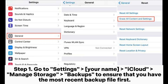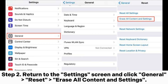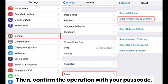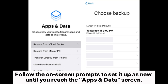Step 1: go to Settings > your name > iCloud > Manage Storage > Backups to ensure that you have the most recent backup file. Step 2: return to the Settings screen and click General > Reset > Erase All Content and Settings, then confirm the operation with your passcode.